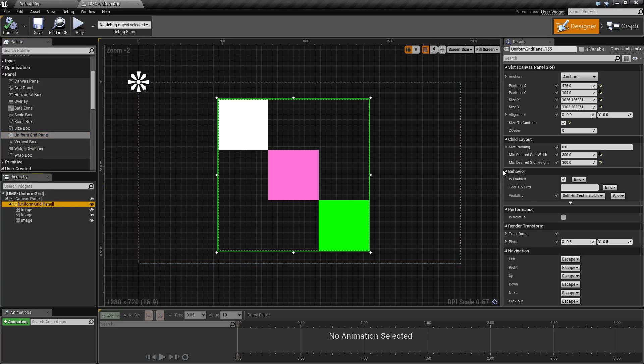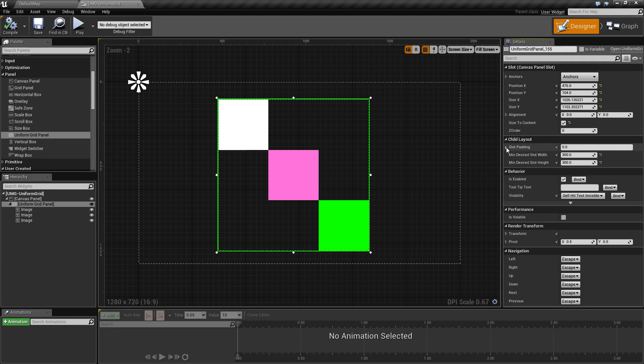The Uniform Grid panel itself contains the child layout parameters where you see slot padding, minimum desired slot width, and minimum desired slot height.